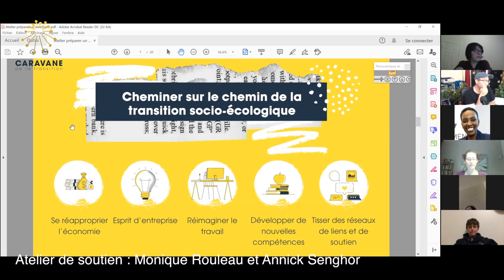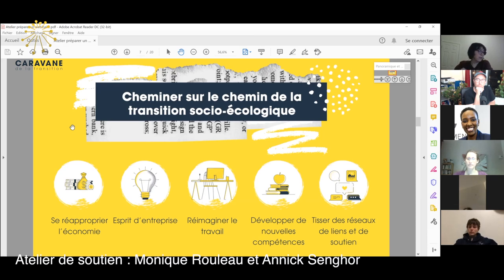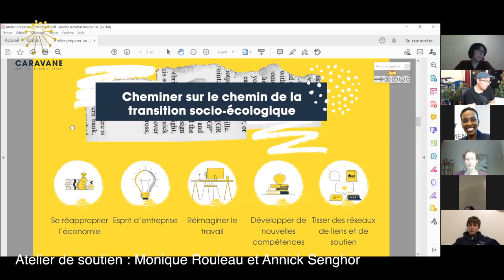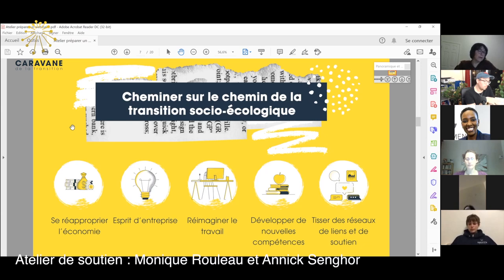Pour notre mission, pour la caravane, c'est de cheminer sur le chemin de la transition socio-écologique — ça veut dire vivre différemment, un pas à la fois. Apprendre à tisser des réseaux de liens et de soutien avec les gens autour de nous. Développer des nouvelles compétences qui vont nous permettre de vivre plus vert, et réimaginer toutes les activités de notre vie différemment — que ce soit le travail, les autres activités, ou le loisir. Ça peut changer notre façon de vivre pour bien vivre, et peut-être améliorer de beaucoup notre vie.